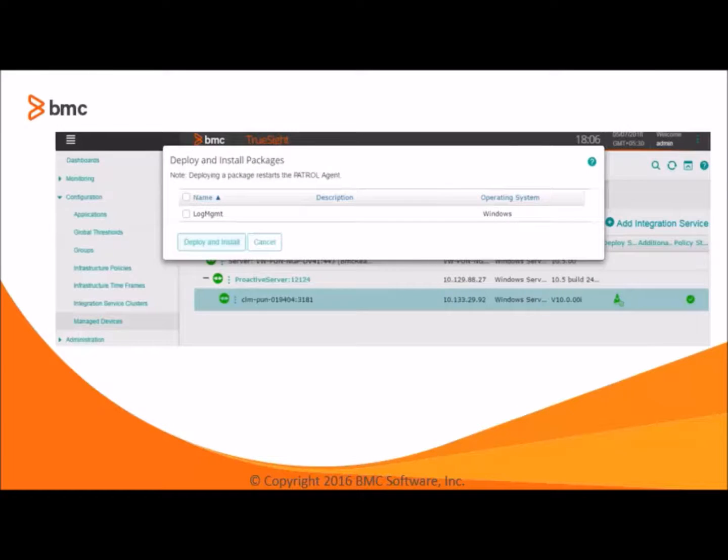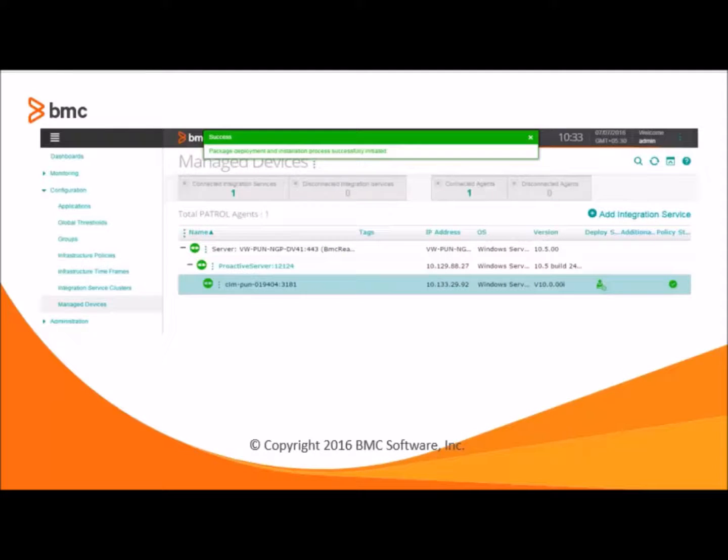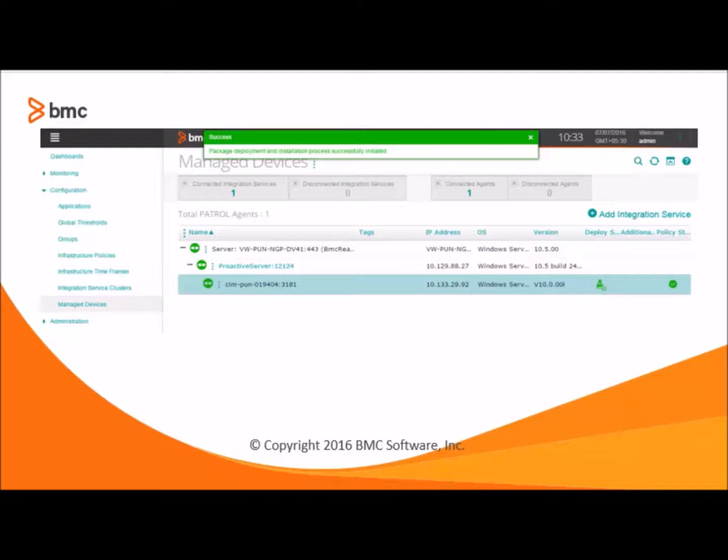It will open a wizard having the list of available packages. Let's select log management package. Click on deploy and install. So the notification message will be shown to the user respective to the success or failure, if any.